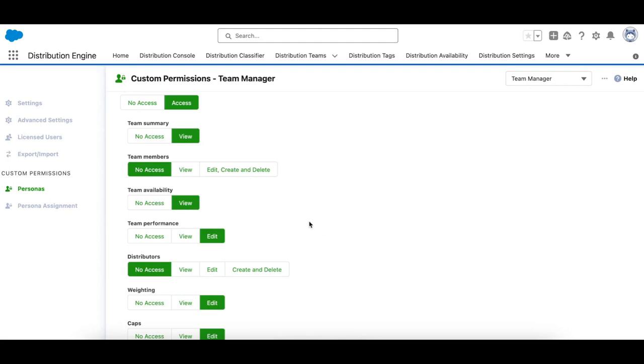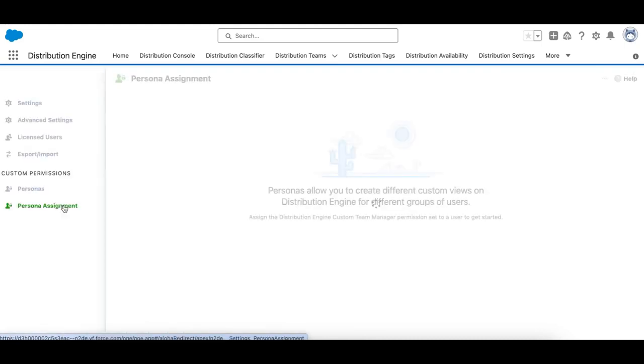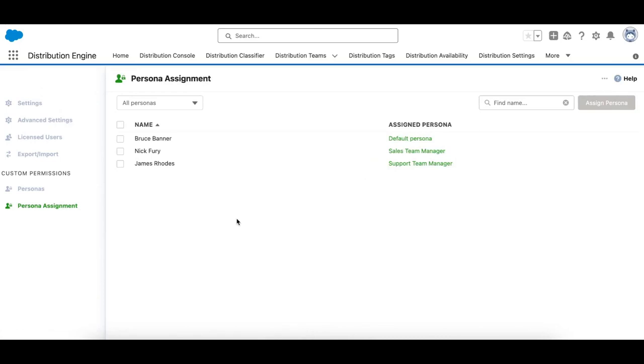Now if you're wondering how you assign users to personas, we have another page called Persona Assignment here, which allows anyone with a custom team manager role to be assigned to a single persona.